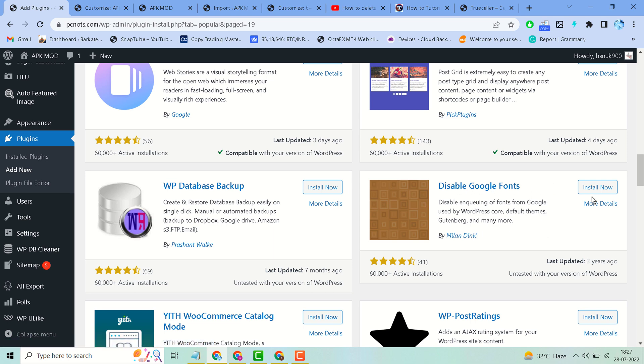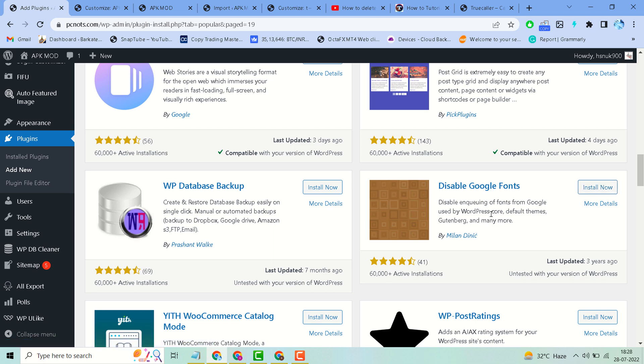Install and activate and give a try to this plugin, and share your experience. If you are facing any problem, error, or have any query, comment below — I will reply to your query. Thanks for watching.